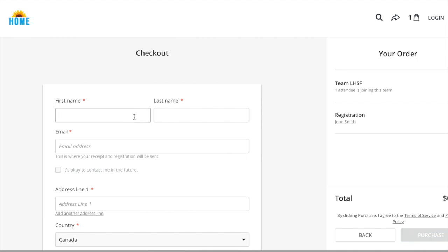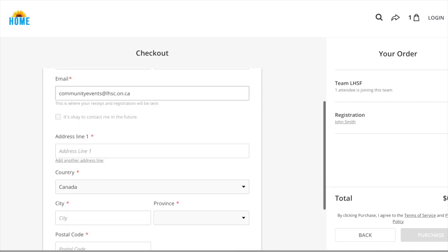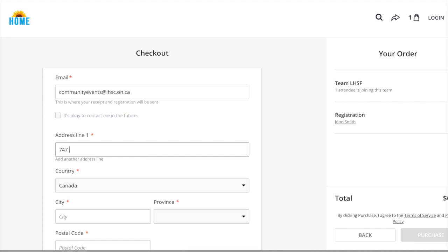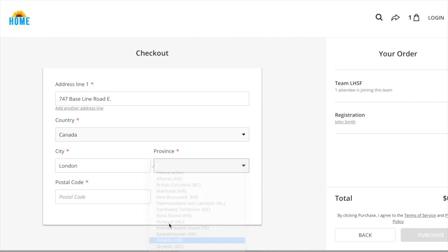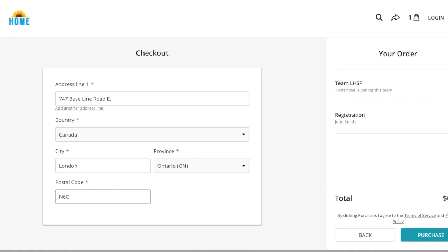Just to make sure we've got it all, let's enter these details one last time. Now click purchase.